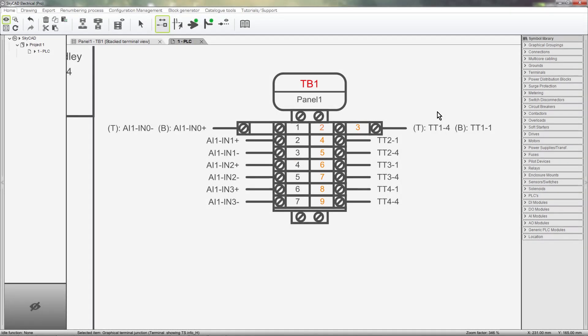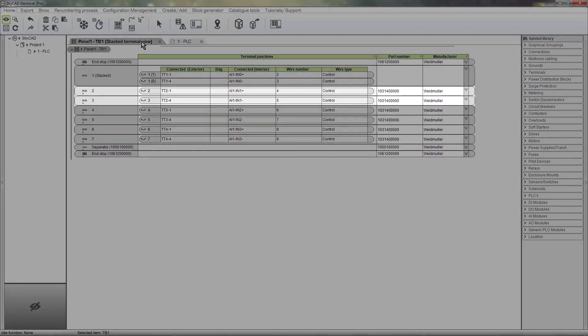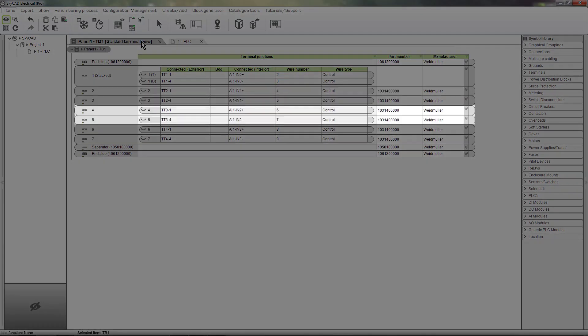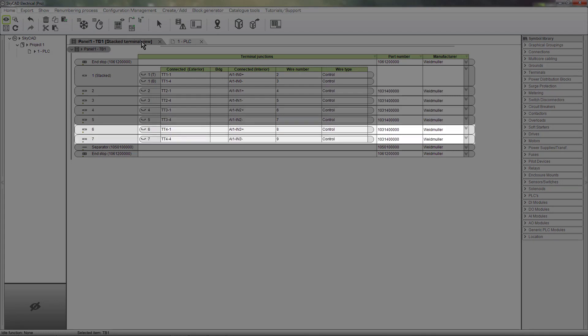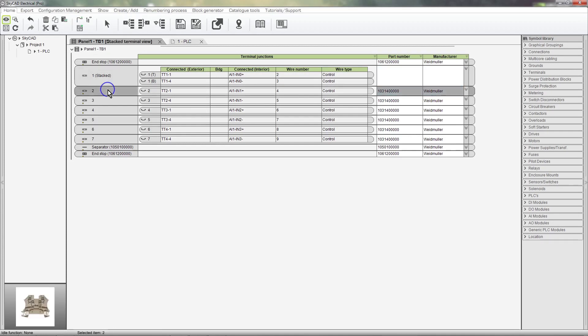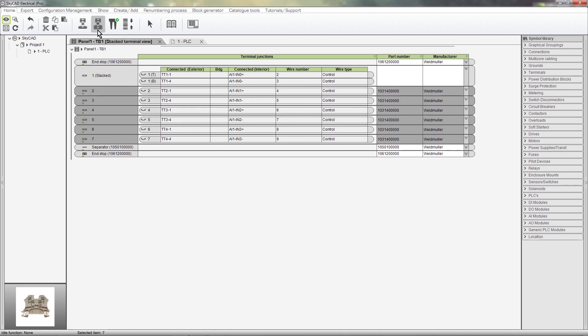We can also stack terminals in groups instead of one by one. This can be done from the Terminal List Views. Let's say I want terminals 2 and 3 to become a Stacked Terminal, 4 and 5 to become a Stacked Terminal, and 6 and 7 to become a Stacked Terminal. Select all the terminals you want stacked and select Group Stacked Terminals.